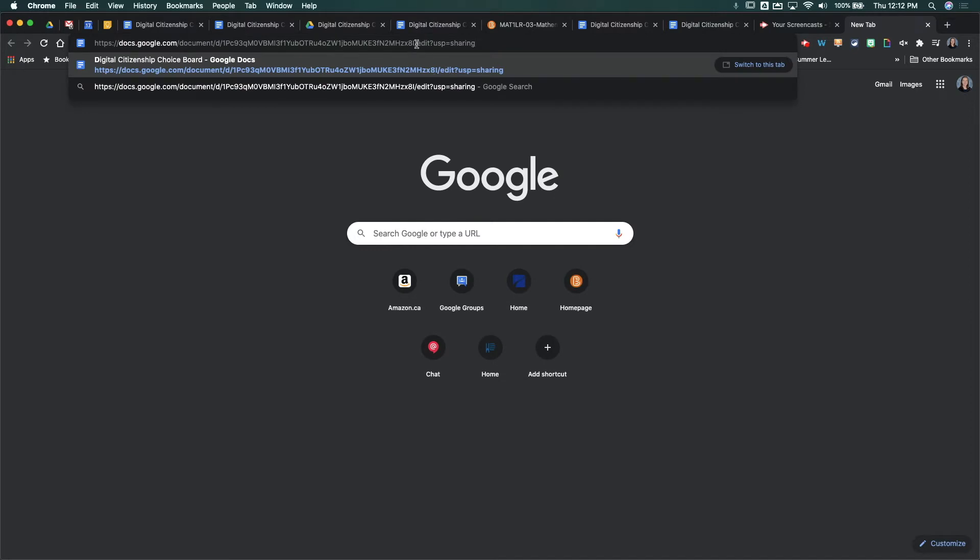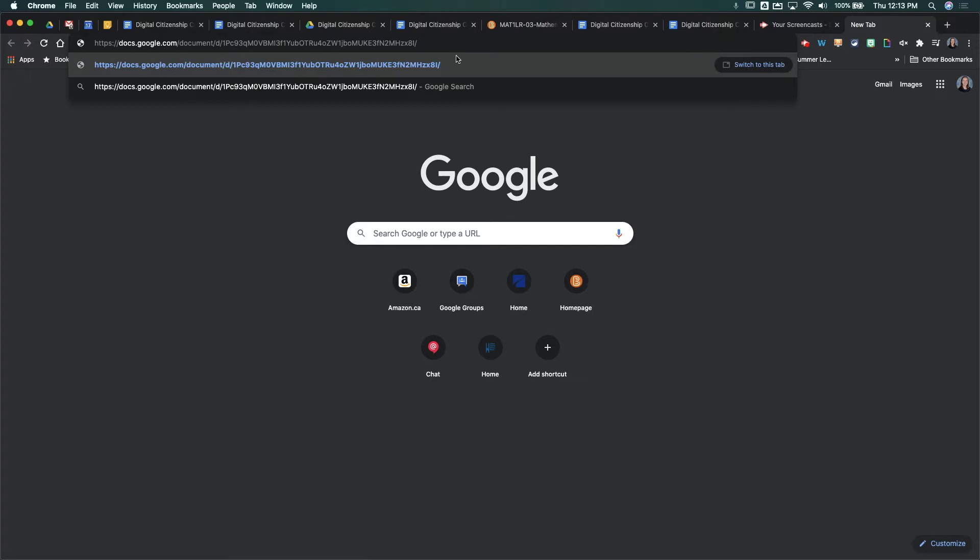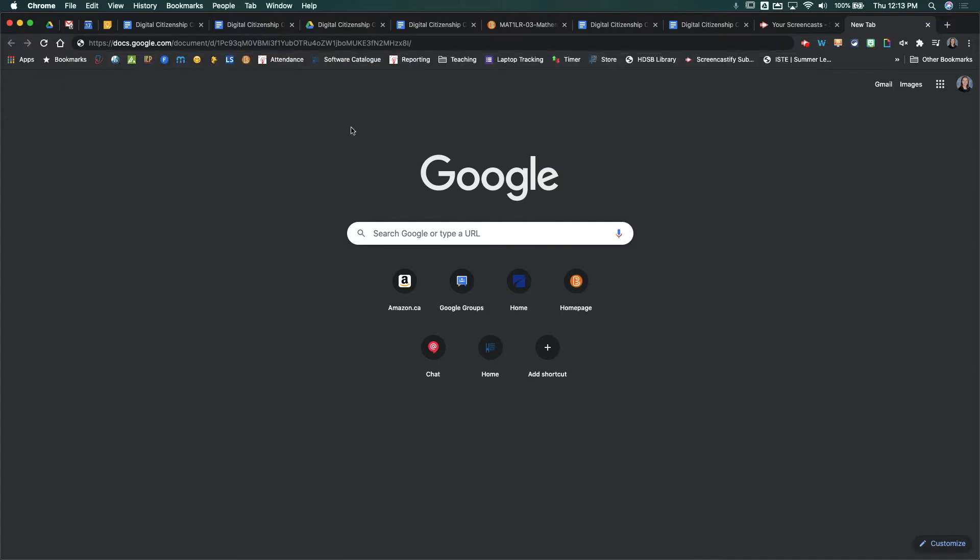What you should notice about the link is that at the very end, it's got this edit?usp equals sharing. So what you want to do is delete that, and then you're going to replace it with a word. You can replace it with preview, you can replace it with copy, or you can replace it with template slash preview. So what I want to do is show you what each of these are going to look like.